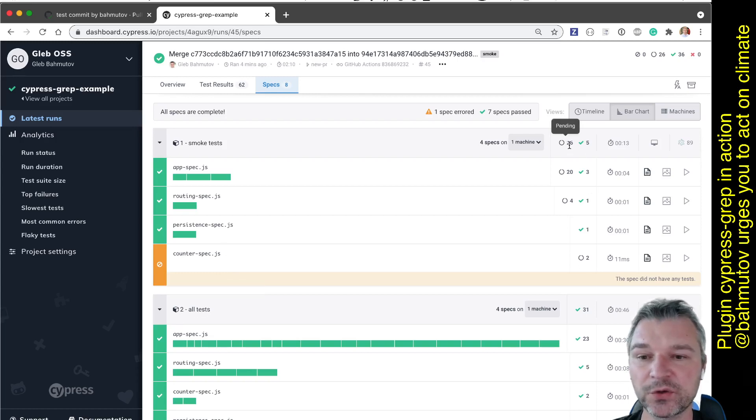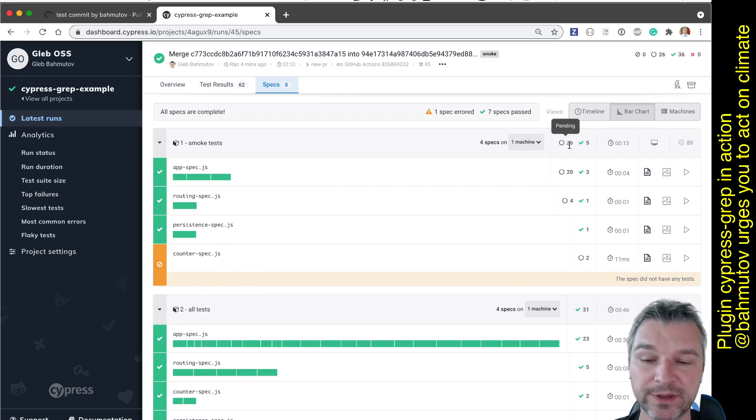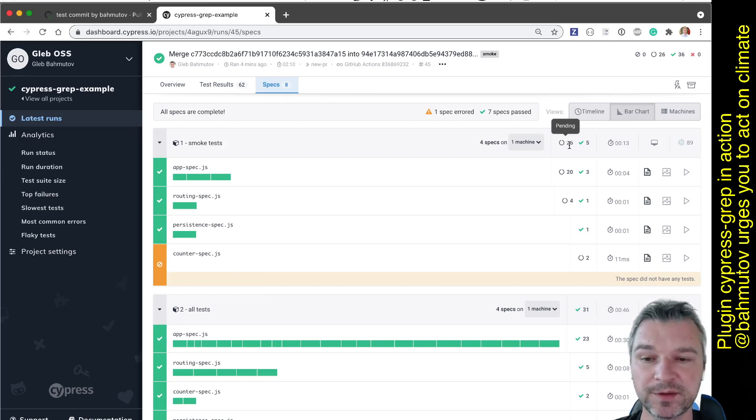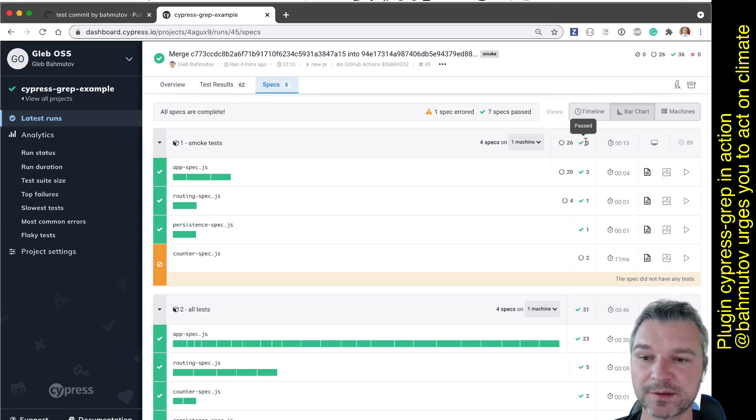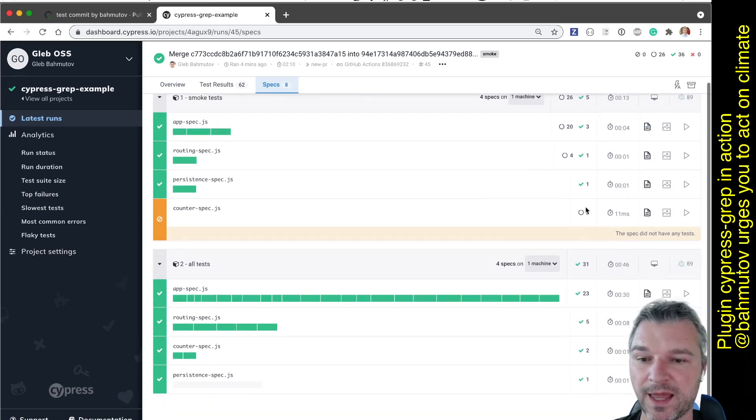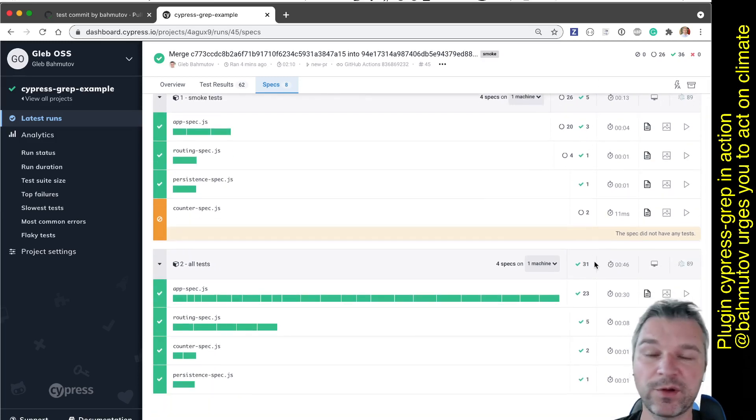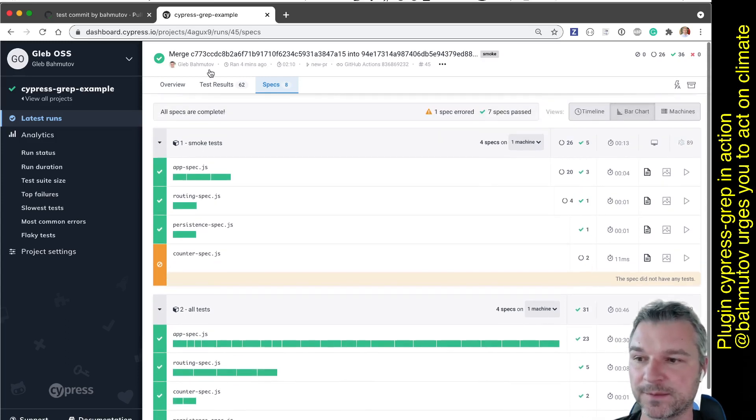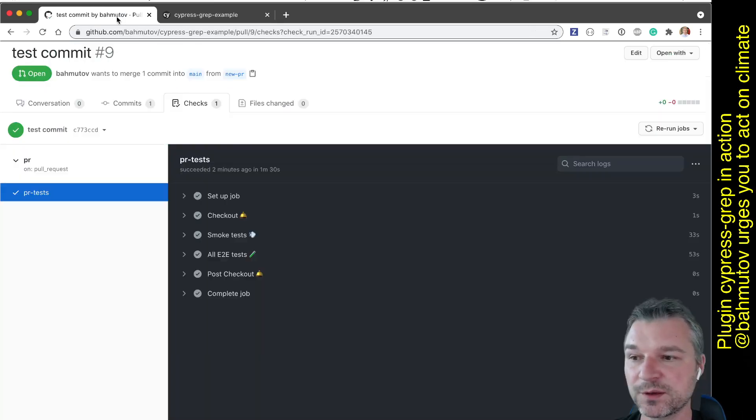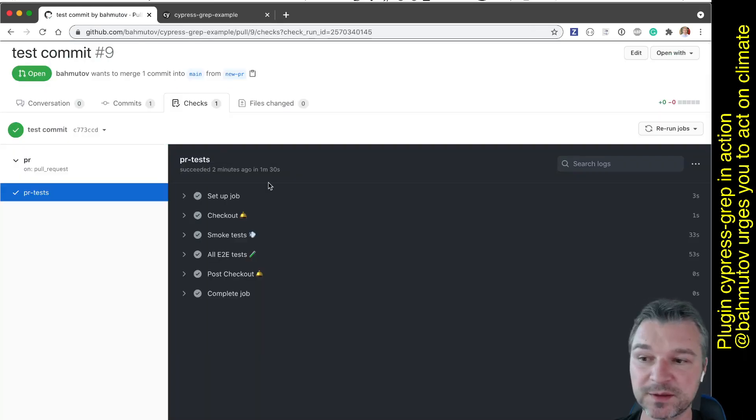And notice that here 26 tests were pending, that means they were not executed. We know about this because this is how Cypress grep works, and only five smoke tests ran. And when we ran all the tests, then all 31 tests executed and finished correctly. So this looks like this is a good PR.